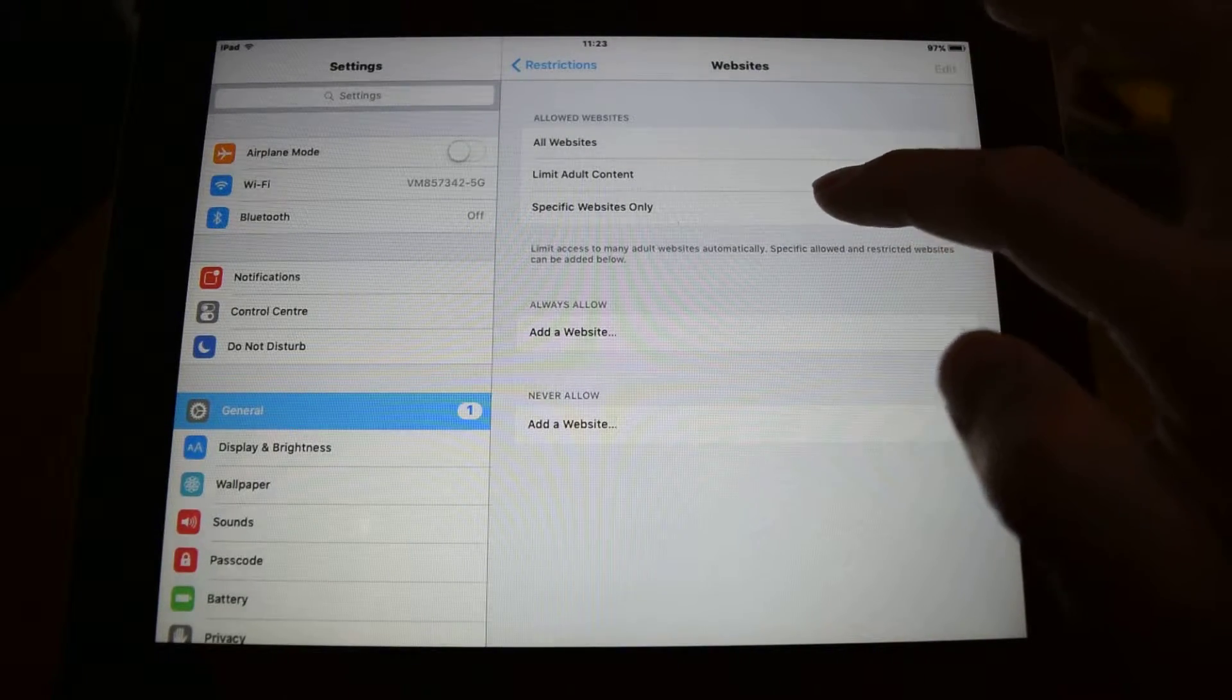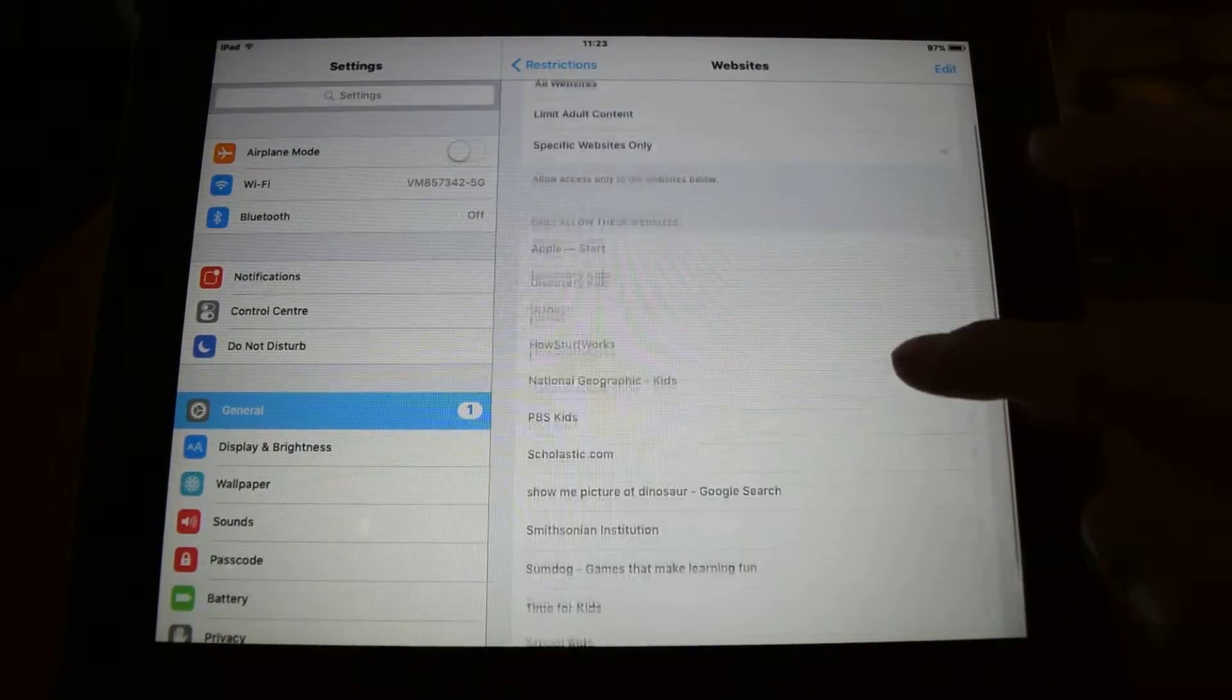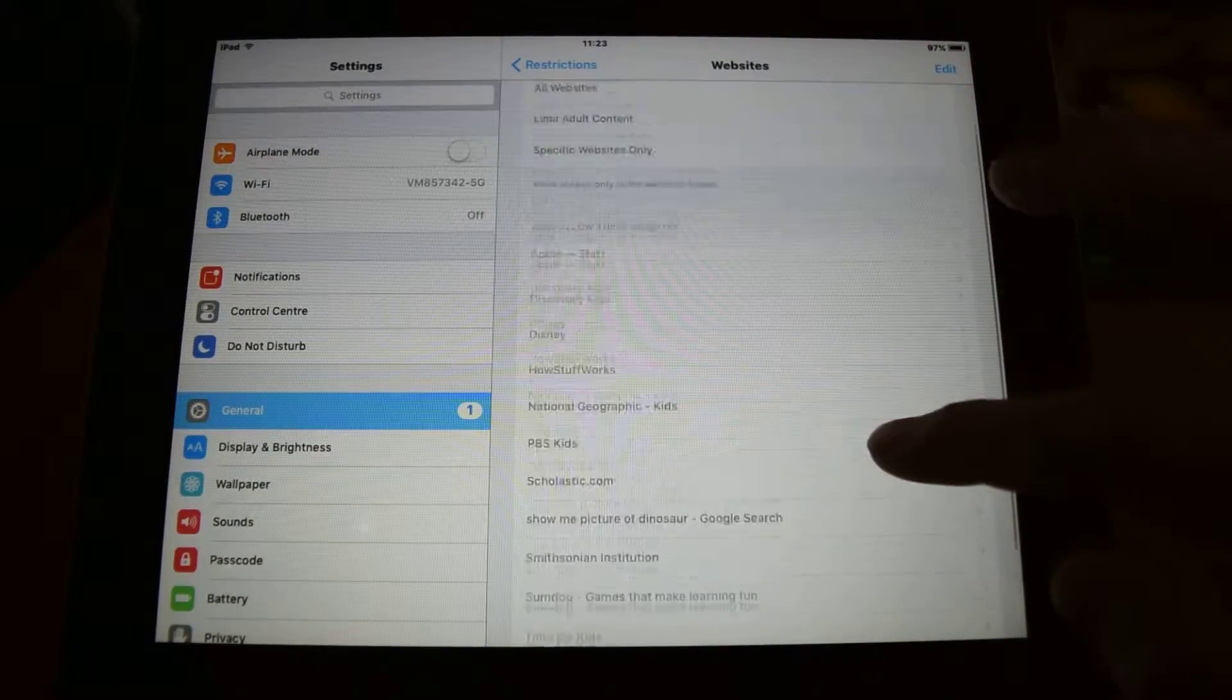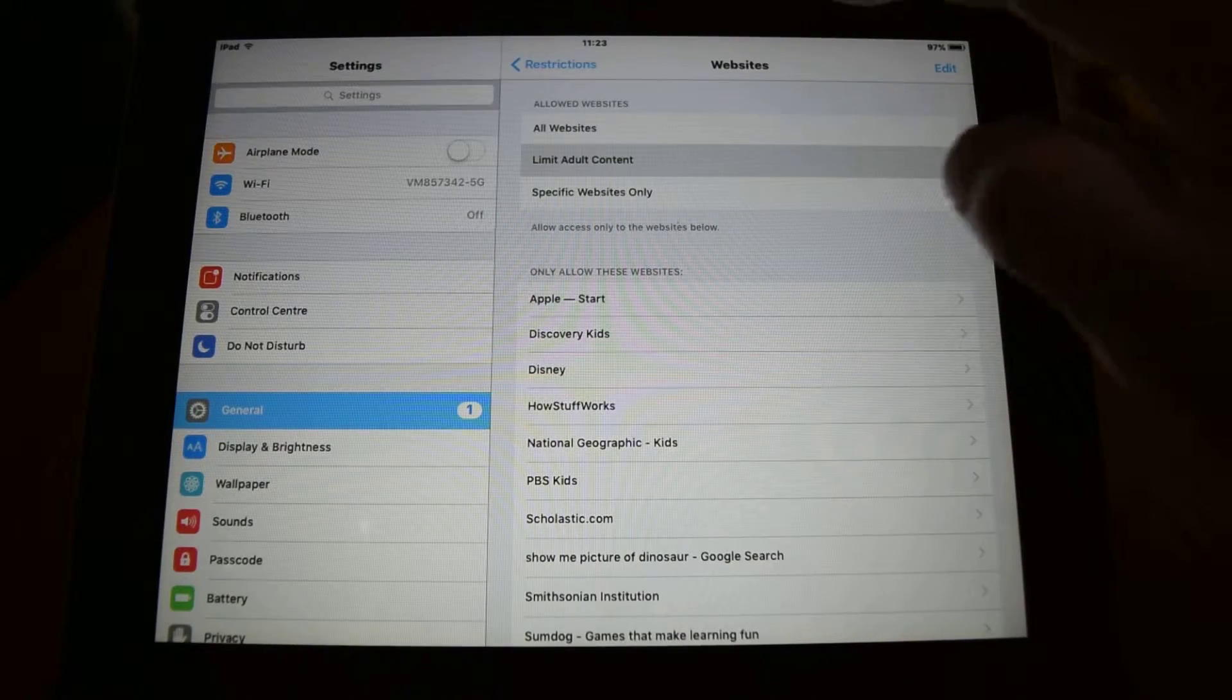You can put it to specific websites only and then you can list the websites that you want them to be able to visit.